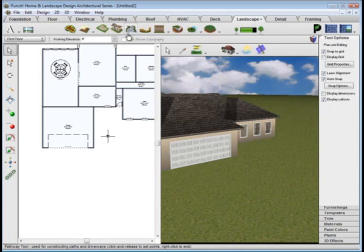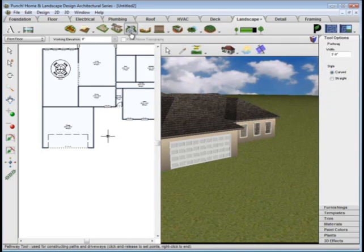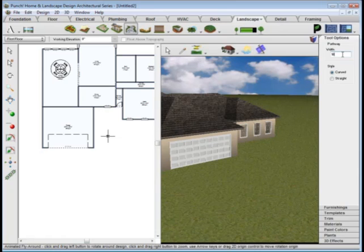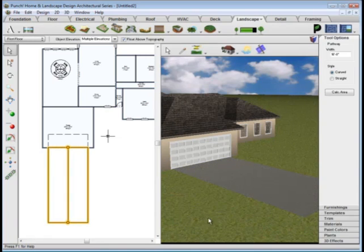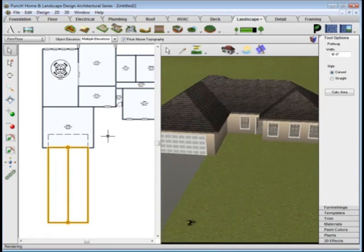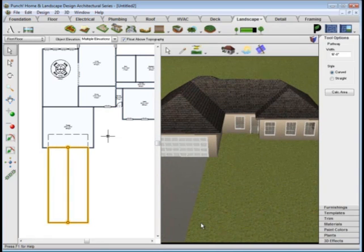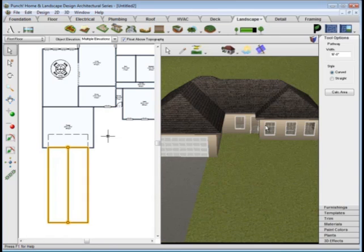The landscaping tools include things like driveway and pathway tools to add paths through the backyard, a driveway out front, front porches, patios, outdoor furniture.